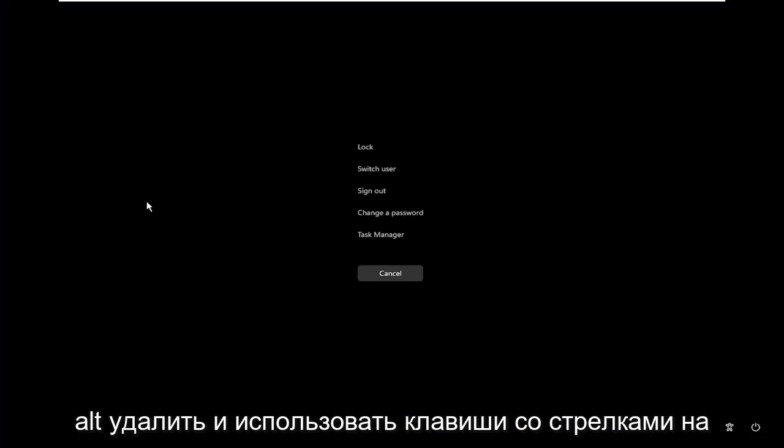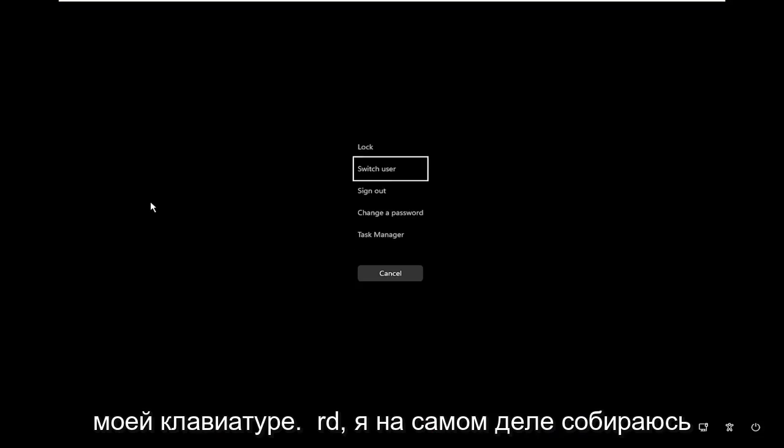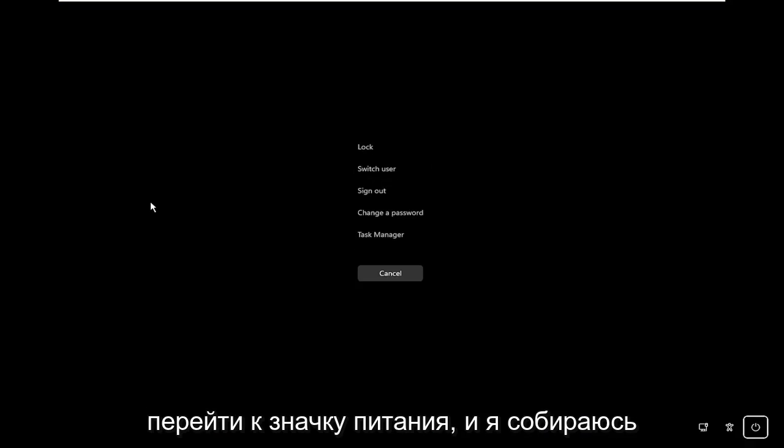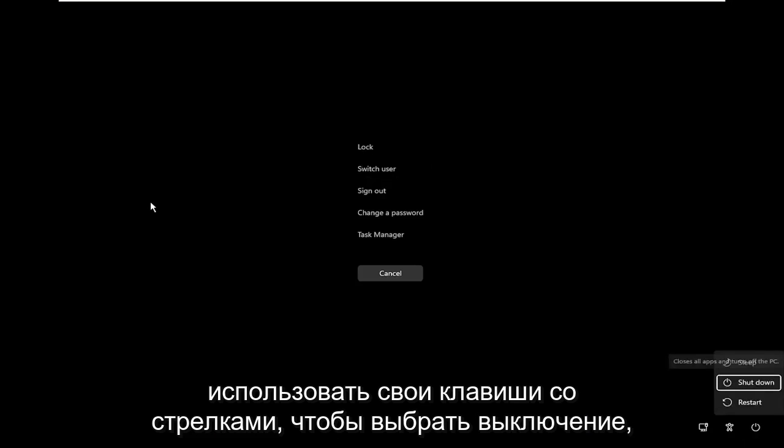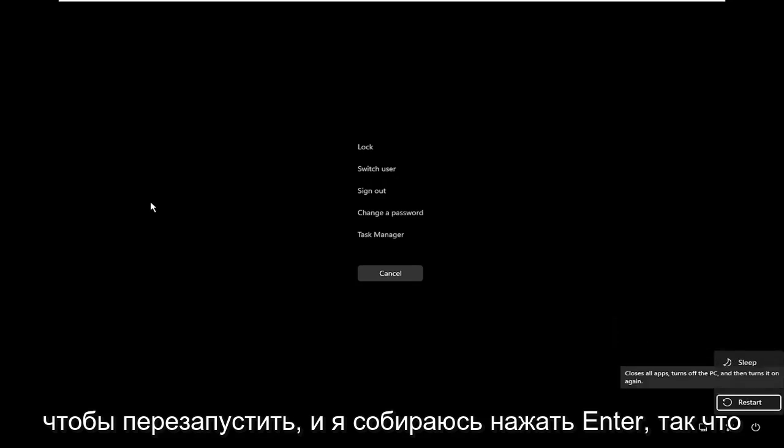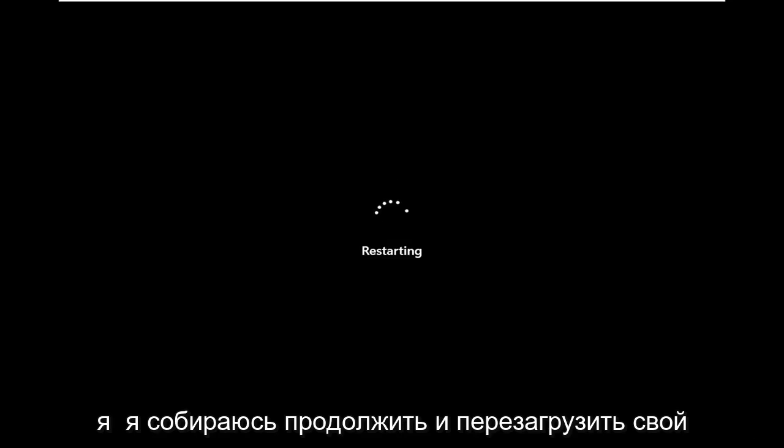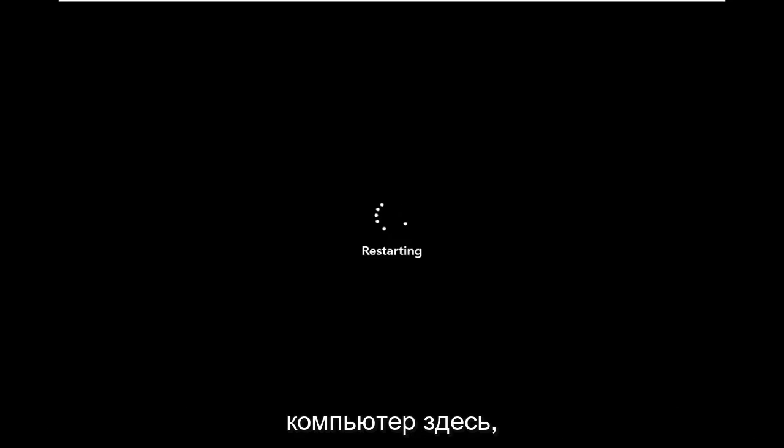I'm going to tap Control-Alt-Delete, and using the arrow keys on my keyboard, I'm actually going to go to the power icon, and I'm going to use my arrow keys to select Shut Down, and I'm going to use my arrow keys to go down to Restart, and I'm going to hit Enter. So I'm going to go ahead and restart my computer here.